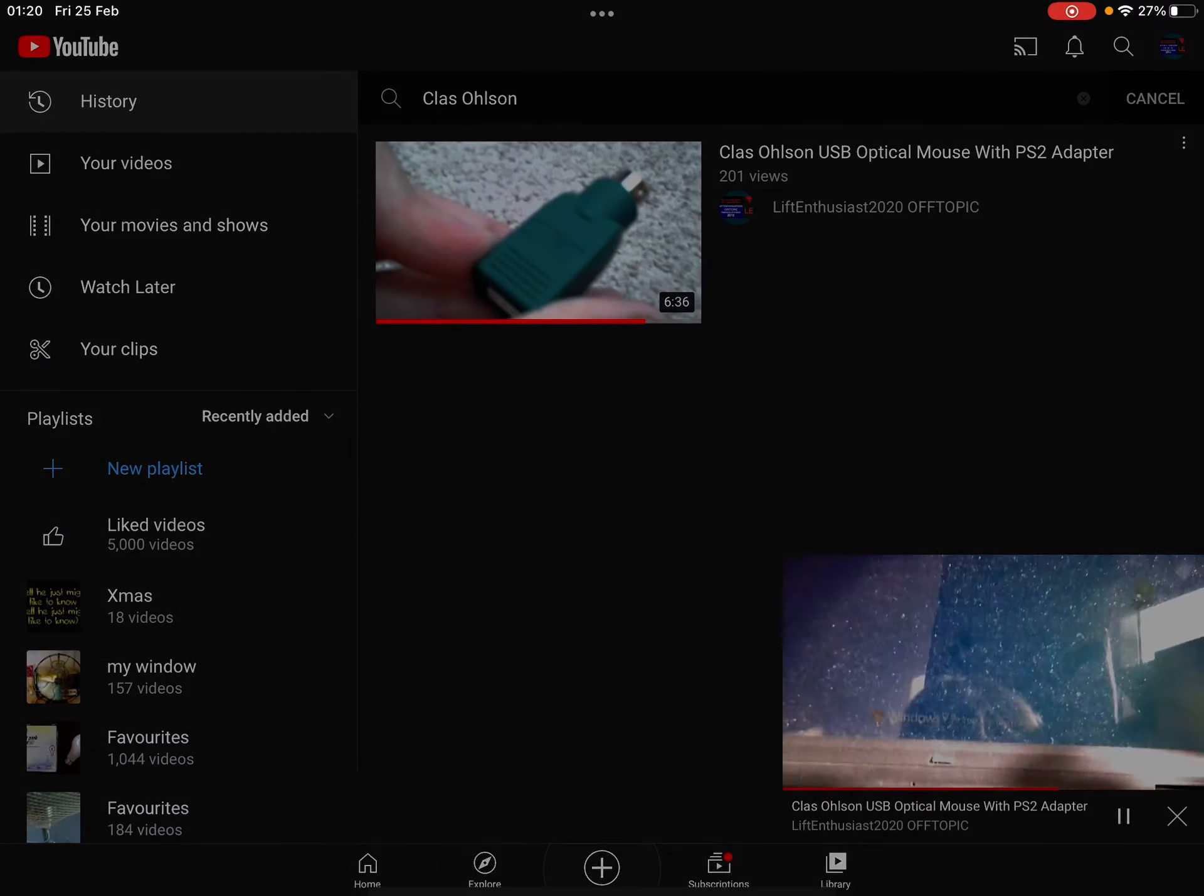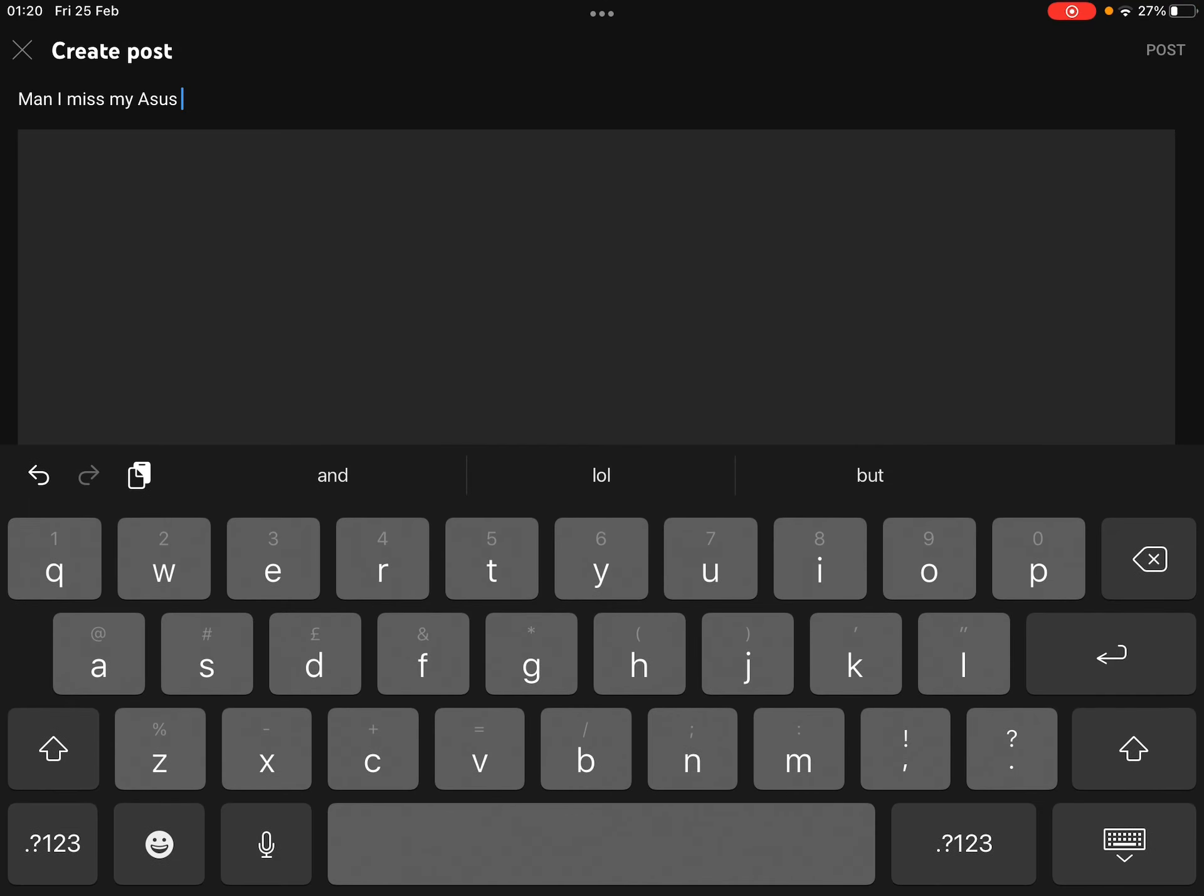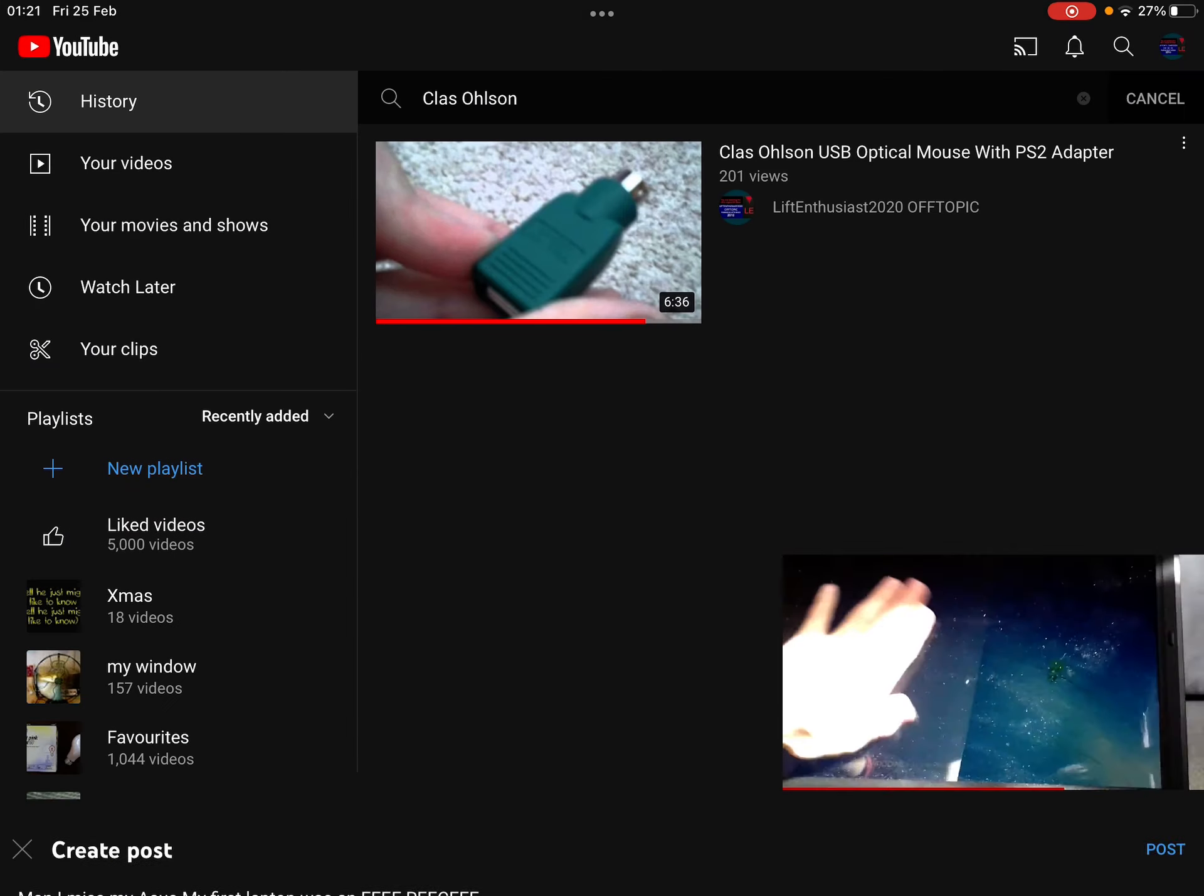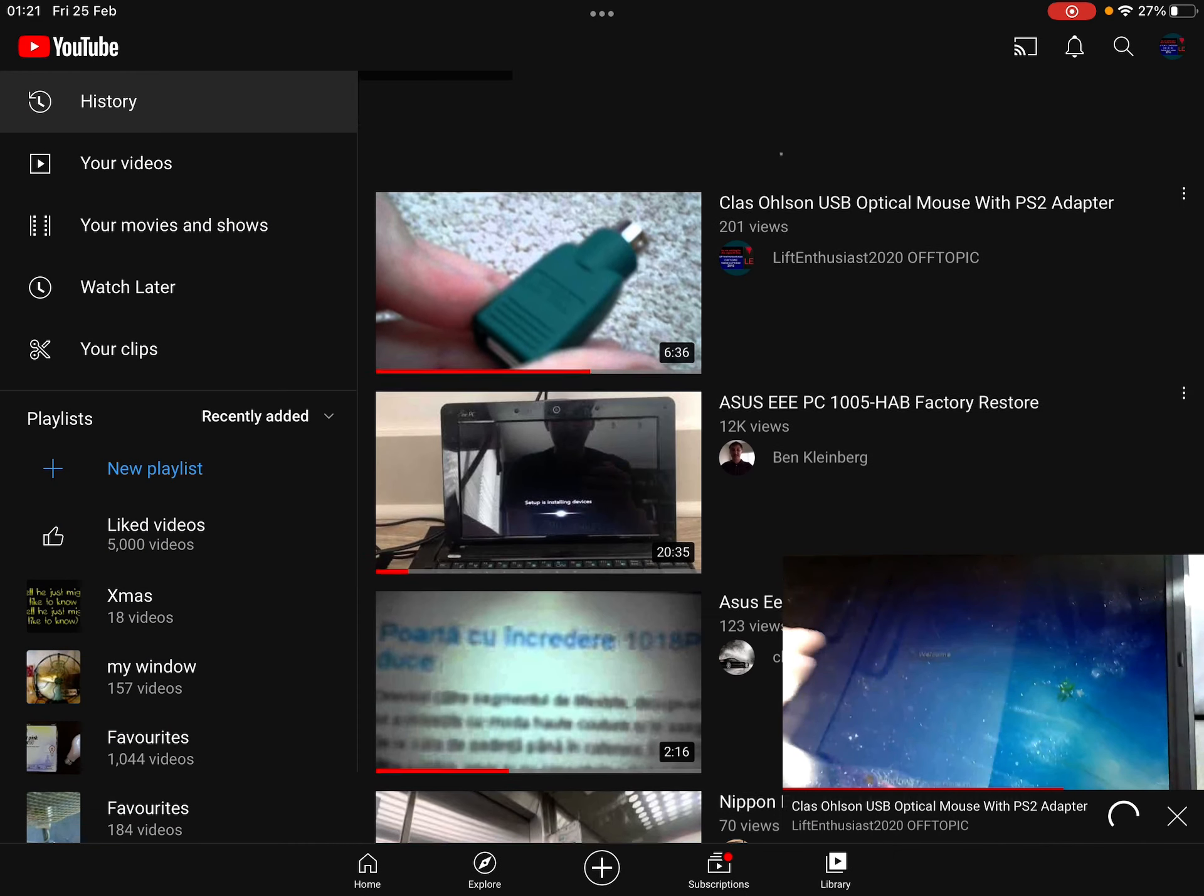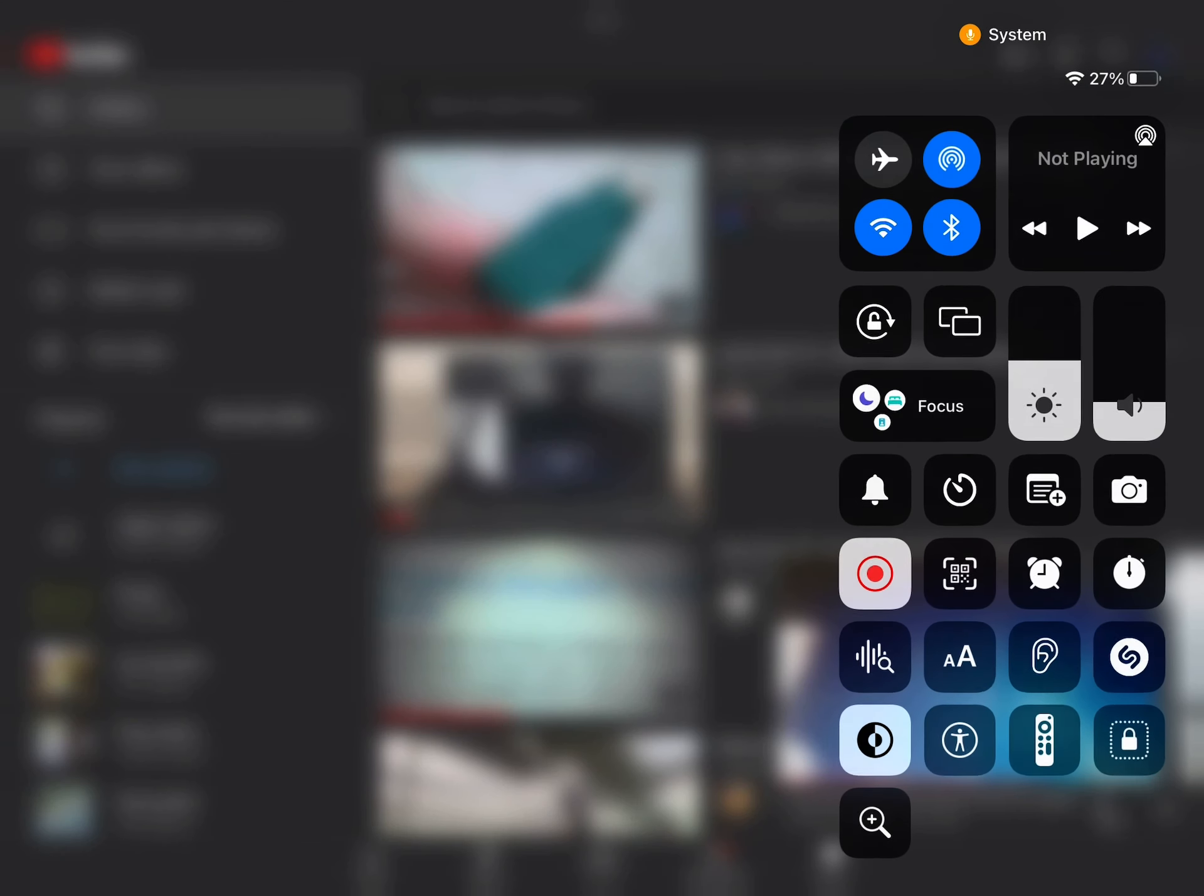There we go. It's on camera. There we go. All right. Thank you.